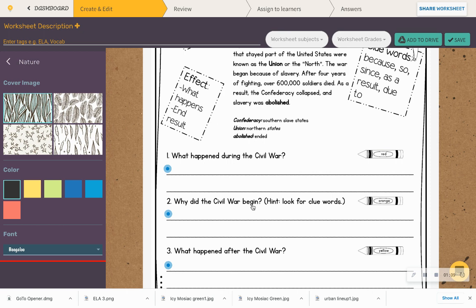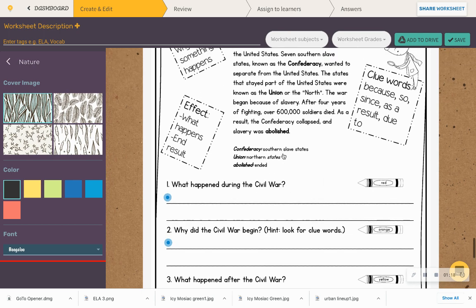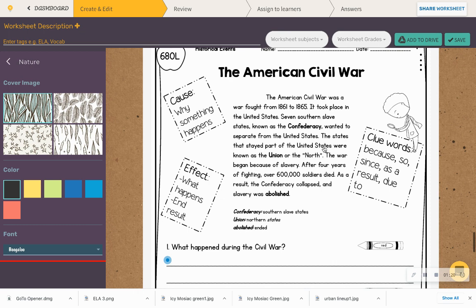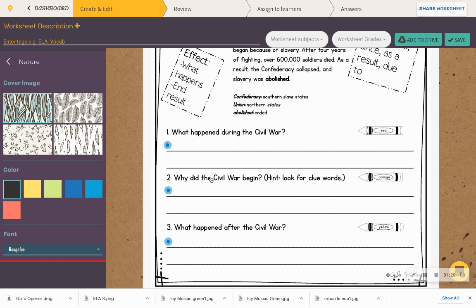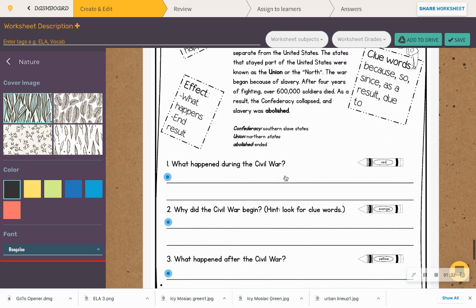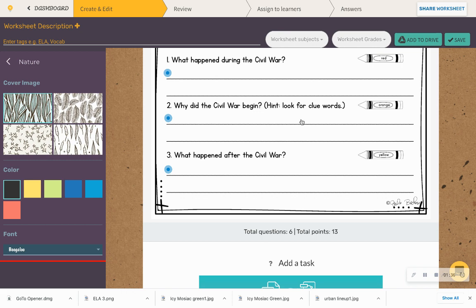So let's look at the question and see if that's going to help. Okay, number one: what happened during the Civil War? This is just a right there question — it's going to tell you what happened during the Civil War within this passage. Number two: why did the Civil War begin? Why? So it's in there. The Civil War began because of — and then tell me why it began.